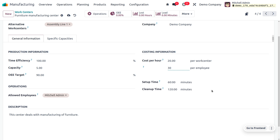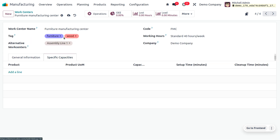You can also set the setup time and cleanup time for the manufacturing center, specified in minutes. Additionally, you can assign employees to perform operations at the work center — I've limited it to one person, Machine Admin. Under the description, you can provide information such as 'This center deals with the manufacturing of furniture.' If you want to specify quantities, you can add a line here.